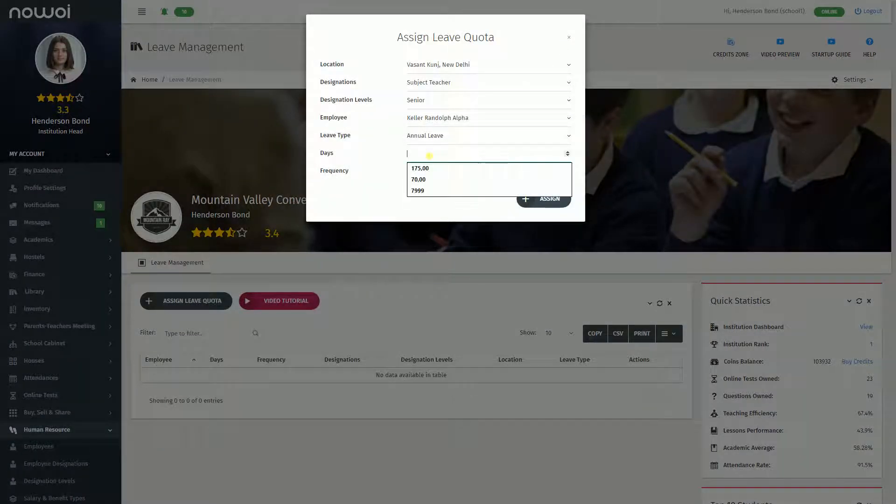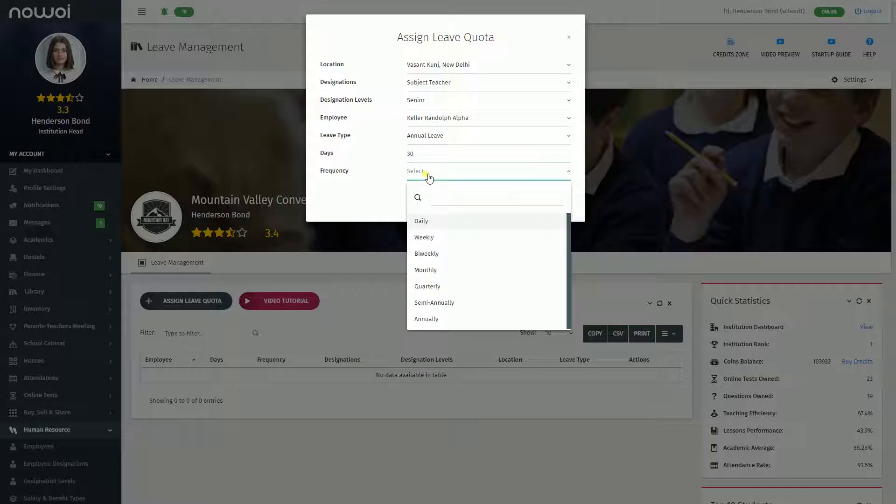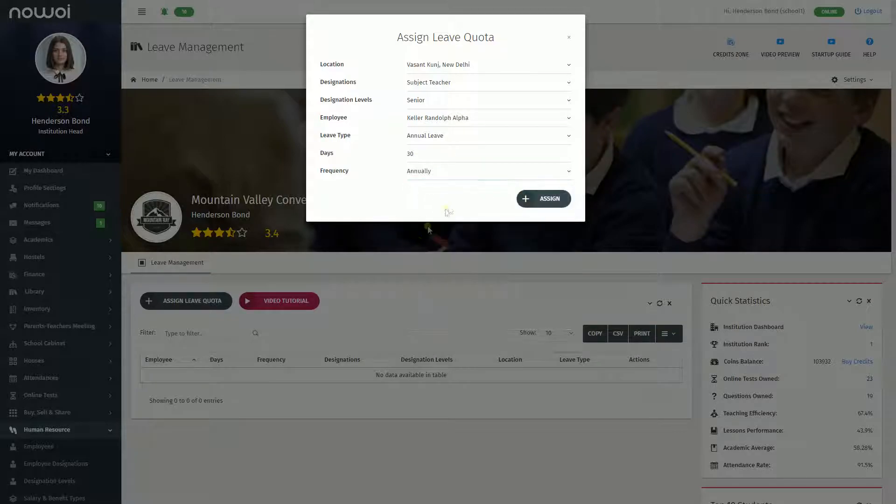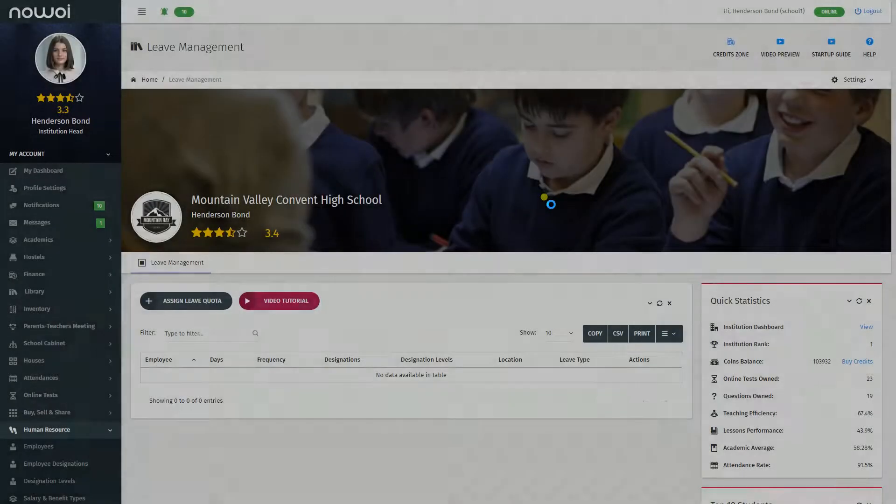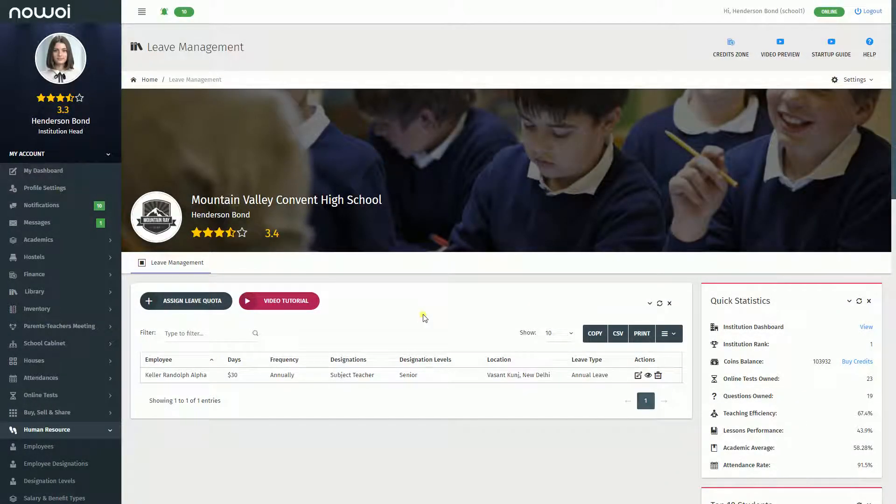Ensure you use capital letters wherever required. Click the Assign button and the leave quota will be added.